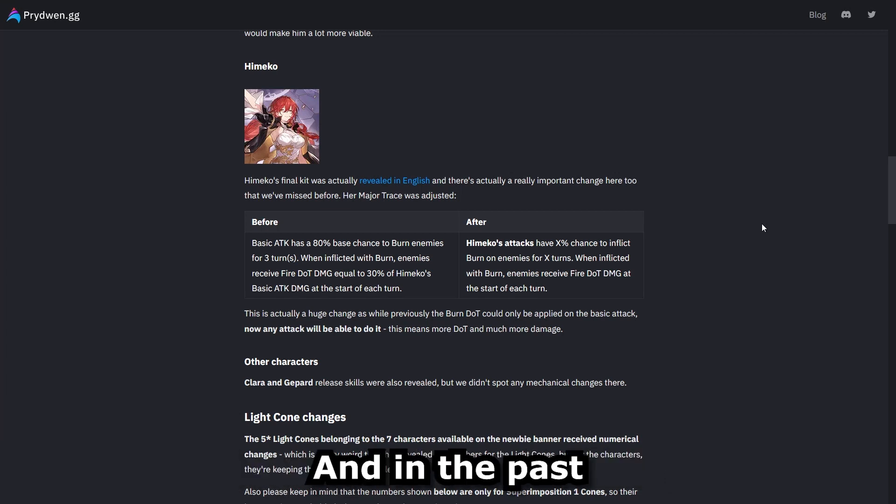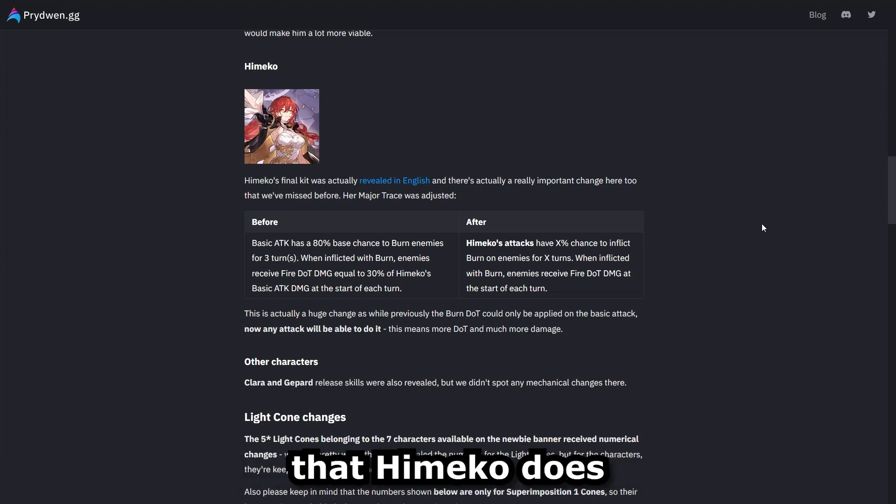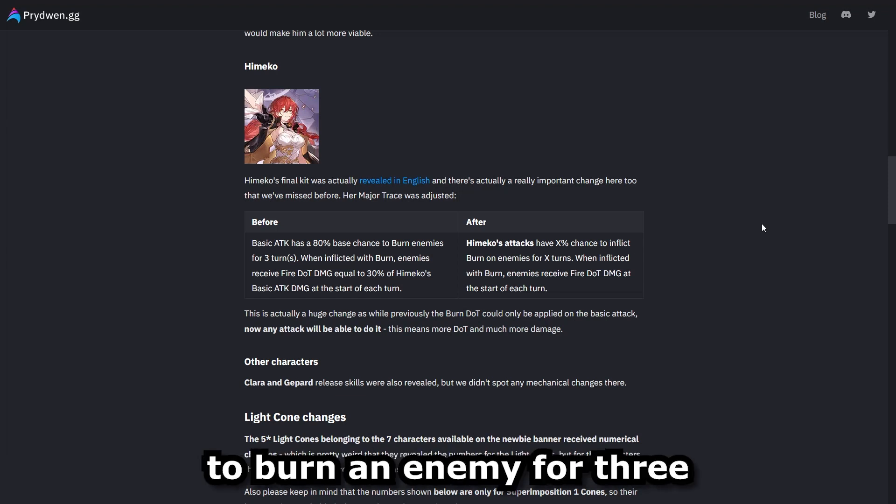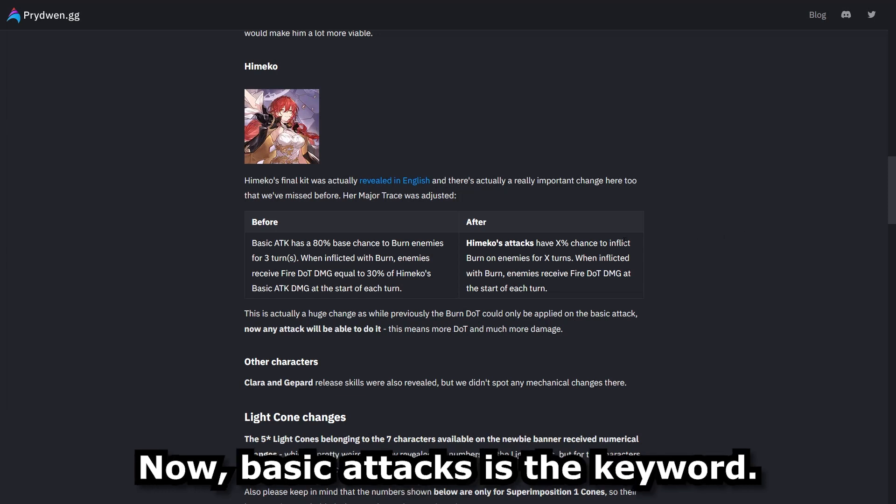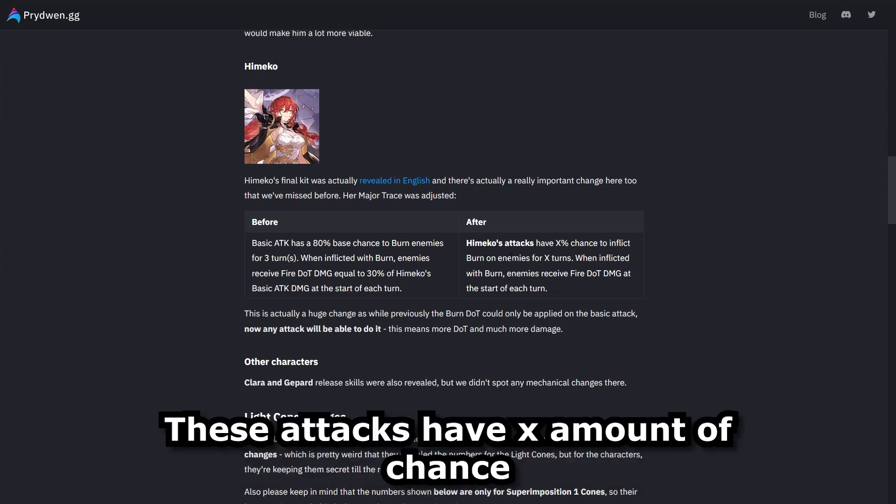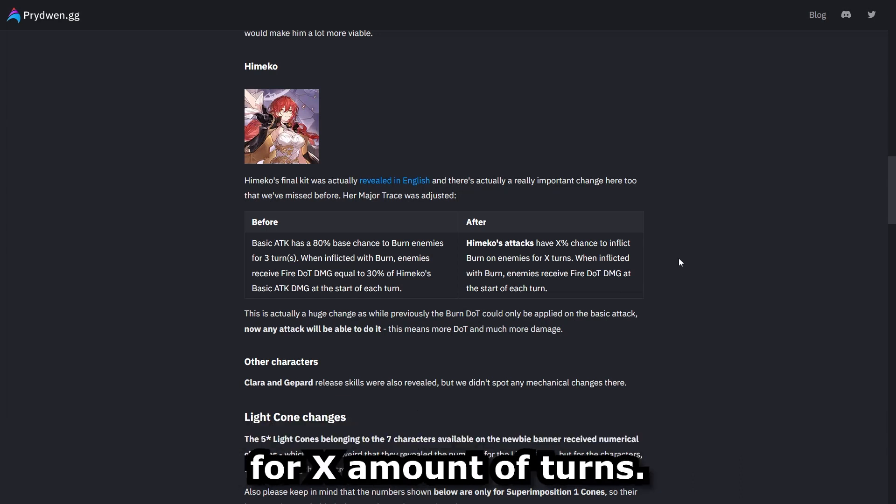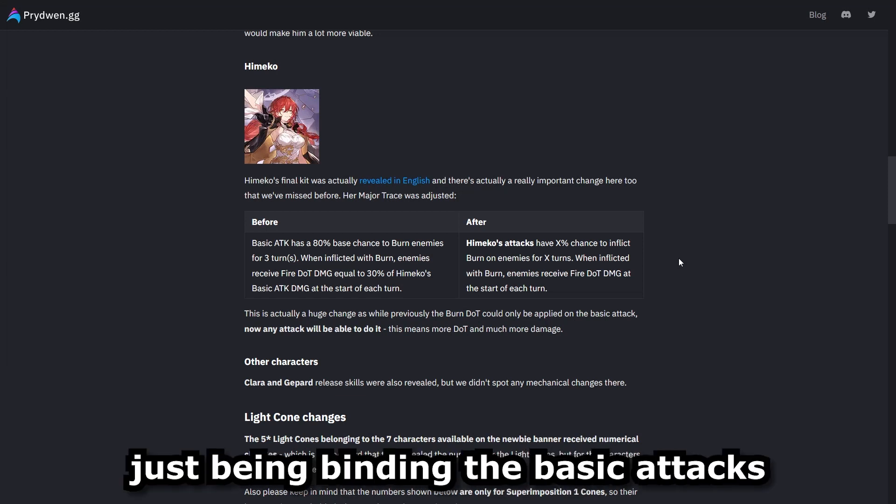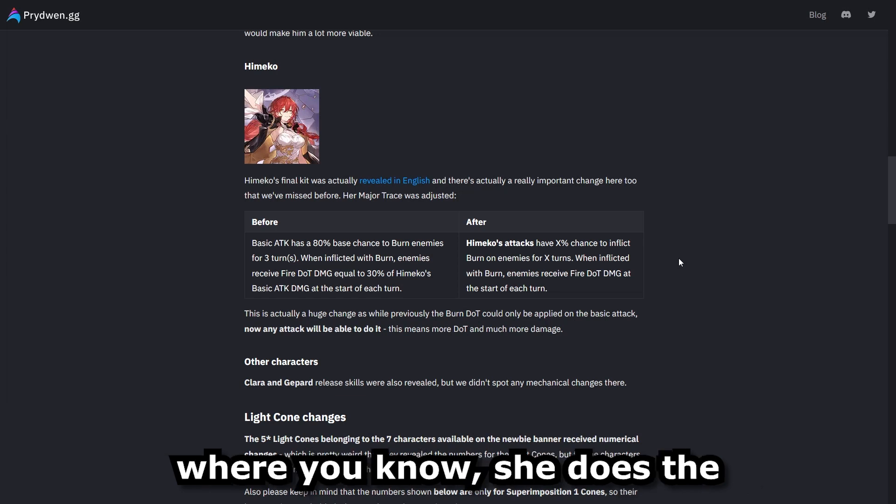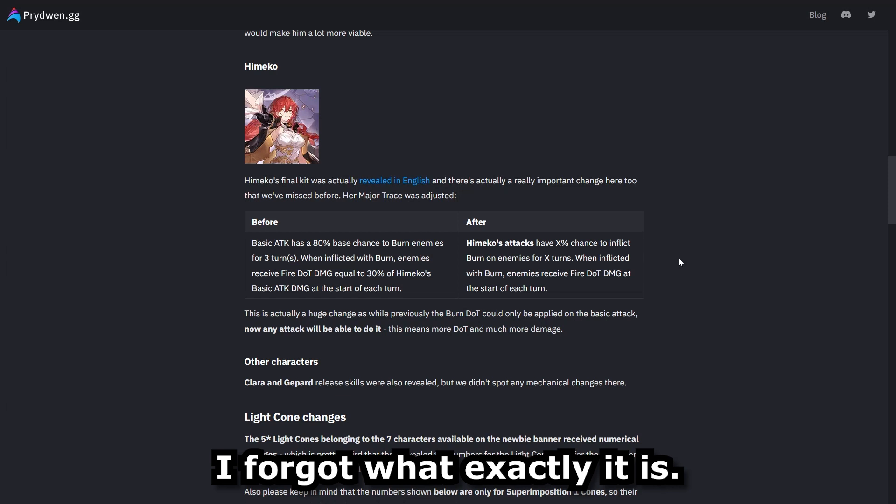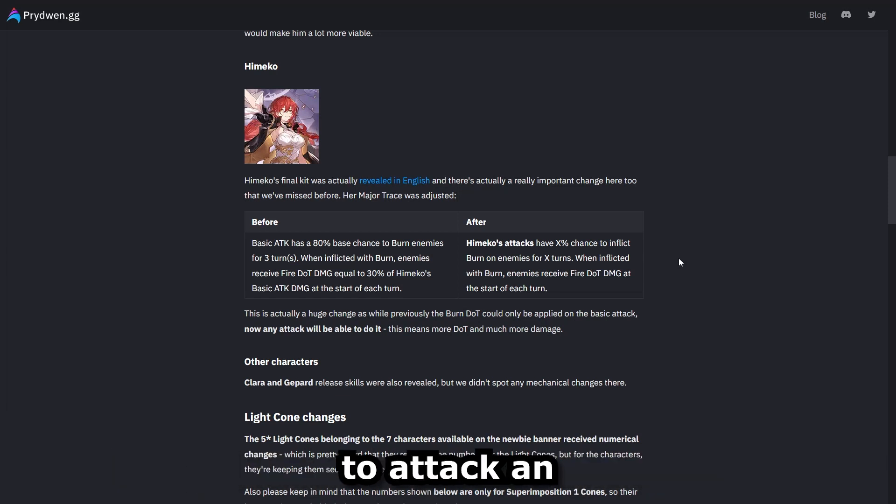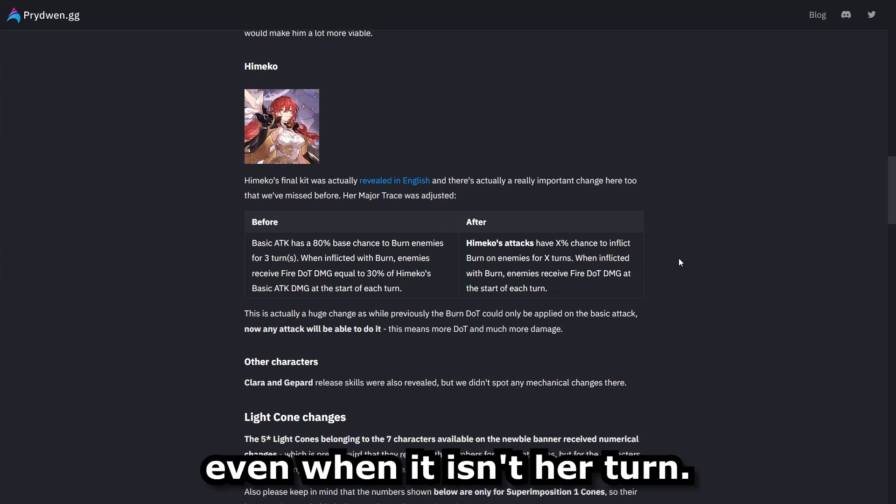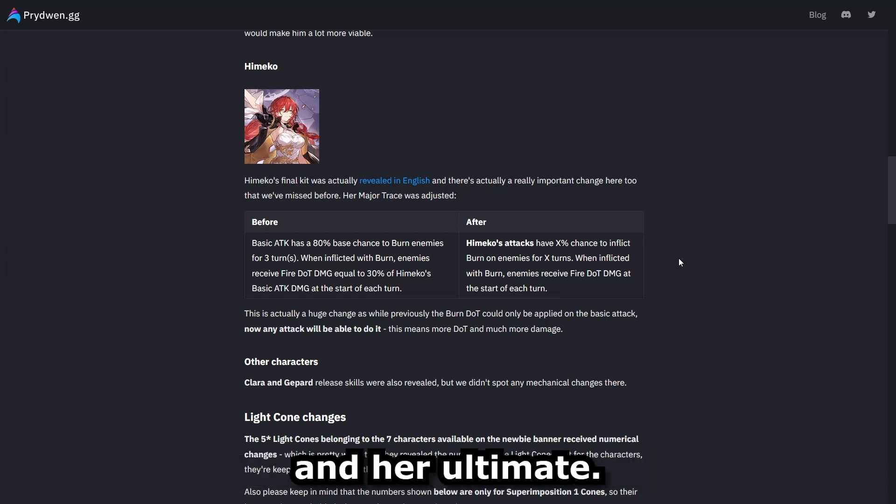Now, this one's similar to Welt is going to be on her trace as opposed to her skill. And in the past, it was stated that basic attacks that Himiko does has an 80% chance to burn an enemy for three turns, inflicting that dot damage. Now, basic attacks is the key word. The change is Himiko's attacks have X amount of chance to inflict the burn on enemies for X amount of turns. Now, this is going to be something significant because instead of it just being bound to basic attacks, we know Himiko has that passive where she does the AOE attack after a certain amount of stacks. I forgot what exactly it is, but you know what I'm talking about, where she's going to be able to attack an AOE attack to all enemies, even when it isn't her turn.